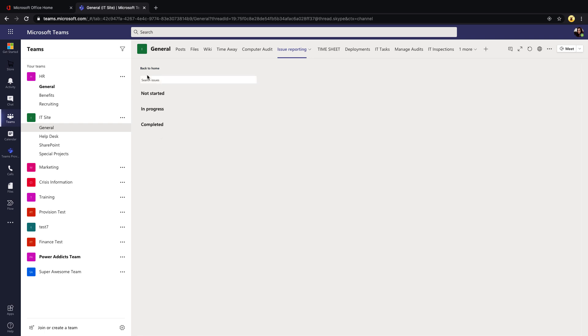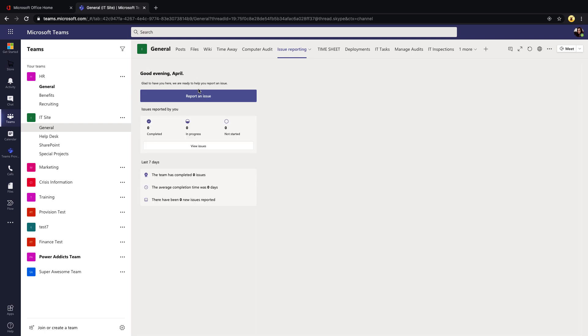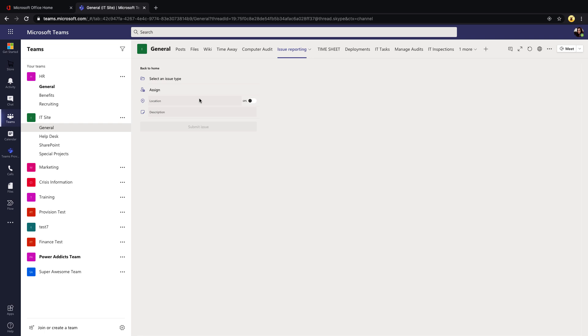Of course they can select 'Report an Issue' and this will take them to the screen to report a new issue. First thing that they need to do is select an issue type.